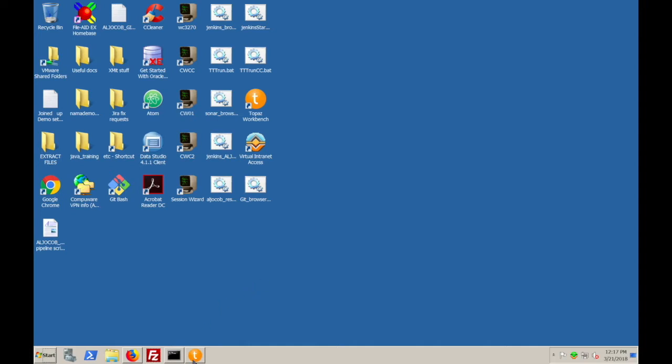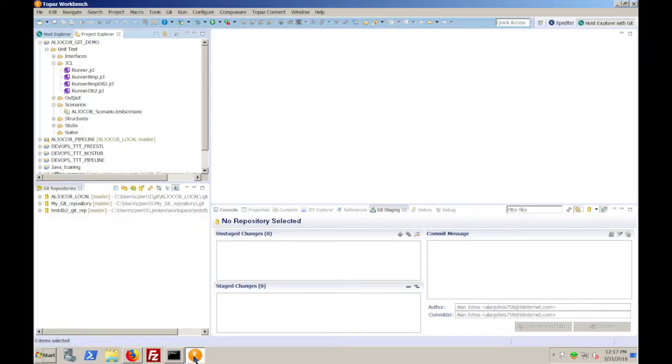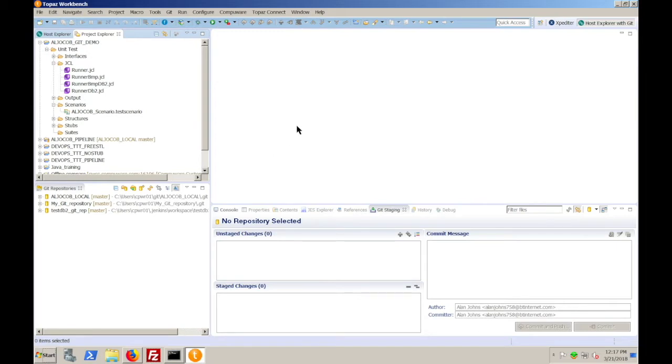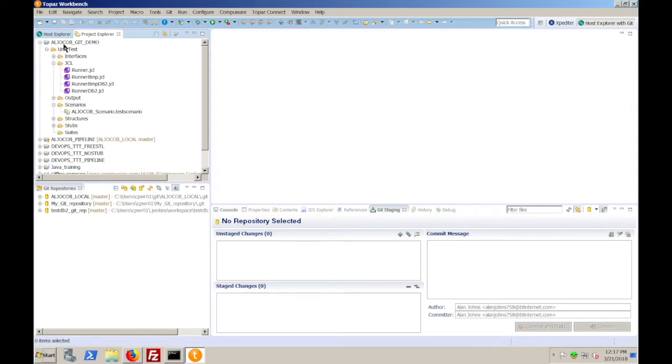So to begin with, let's open up Topaz workbench. As you can see, I have my Git repositories and Git staging views included in my perspective. And I have a Topaz to TotalTest unit test project defined that I wish to manage within Git, aljocob-git-demo.